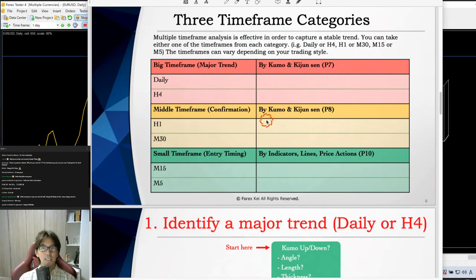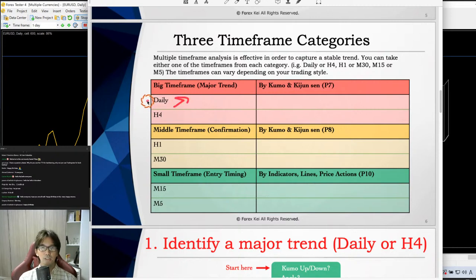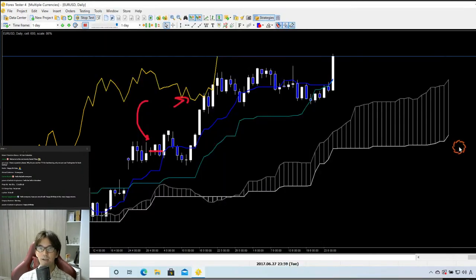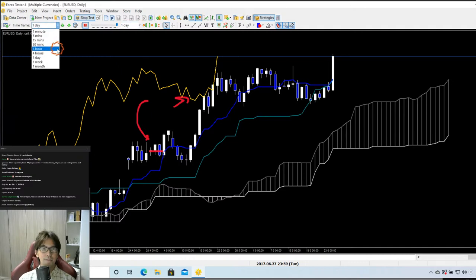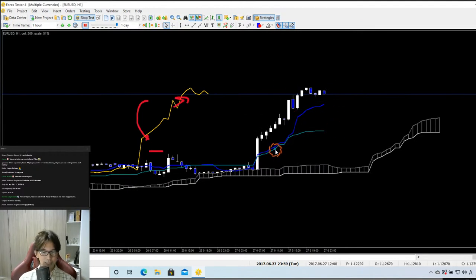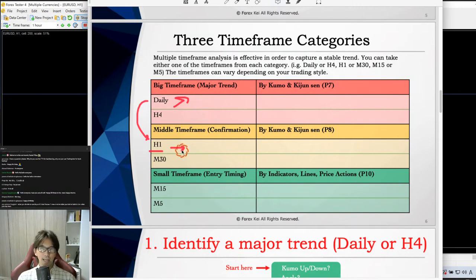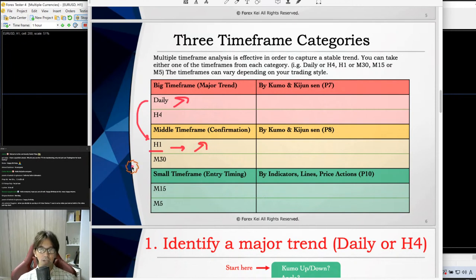So every time I take a trade this is what I do: daily chart is uptrending, I go down to the mid timeframe — in this example the 1-hour chart — and it's currently flat. I wait until the 1-hour Kijunsen goes up, and look for the buy chance. Then I go down to the 15 or 5-minute timeframe and look for the actual buy entry.